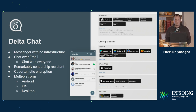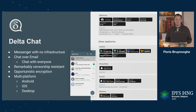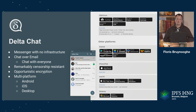Relevant to us: it uses opportunistic encryption. There is a way of forcing encryption on chats, but by default it's opportunistic. And it ships to the three main platforms: Android, iOS, and desktop.